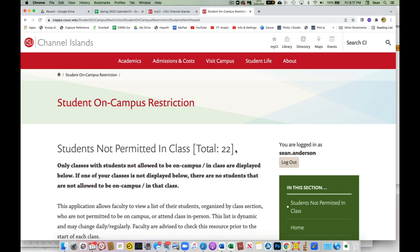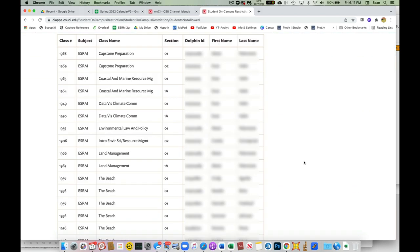So that's basically it. You scroll down to the bottom of that page and you'll see the students, and these will have the name of your course, the section, and then the student's name and their ID number.